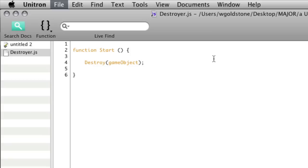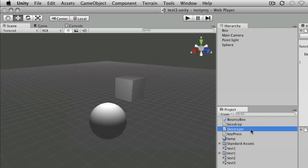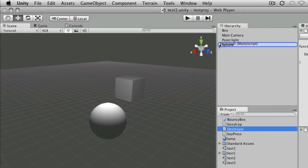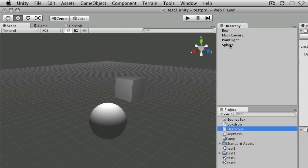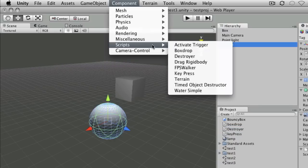Let's file save, switch back to Unity, and apply this to the sphere. Remember, you can drag and drop or use the component menu as well.